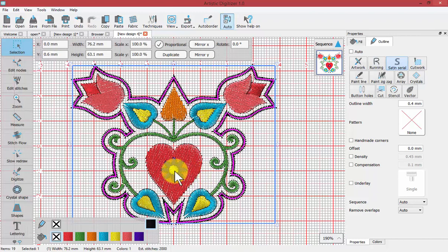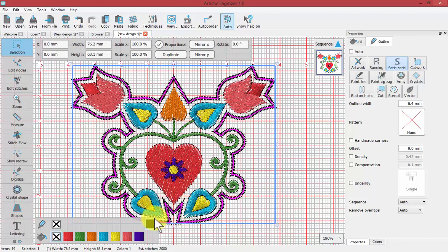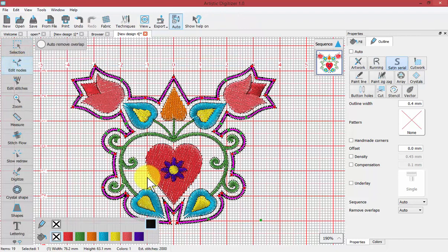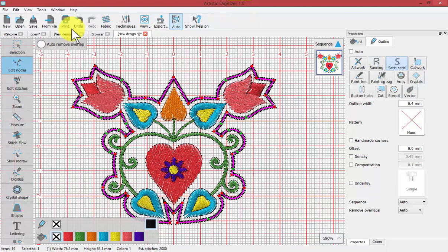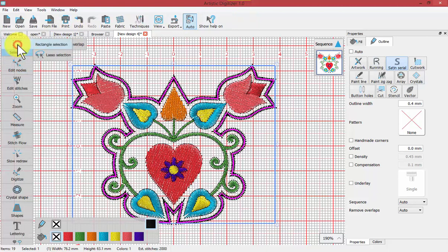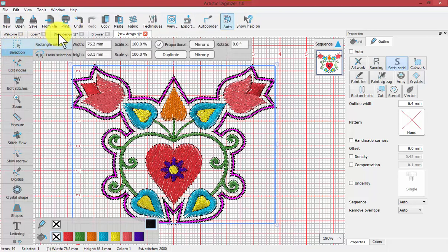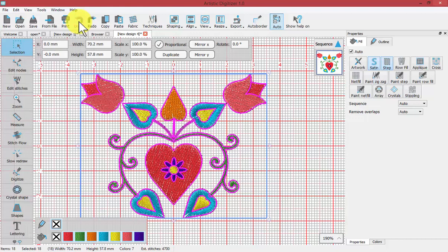Perhaps I don't like the way that it goes around the inside here. Maybe I just like to come kind of clean across. Of course I could use the edit nodes tool to edit these nodes. But I'm also going to show rather than using that technique I'm going to say undo and run auto border again.